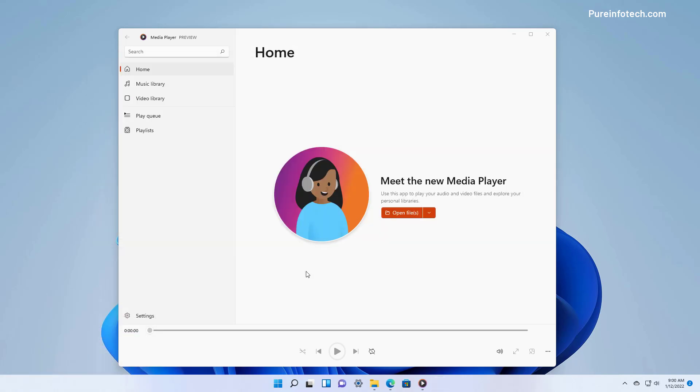I have already created a hands-on video with the Media Player app, so I'm going to be leaving the link in the video description so you can watch all the things you can do with this new Media Player app.